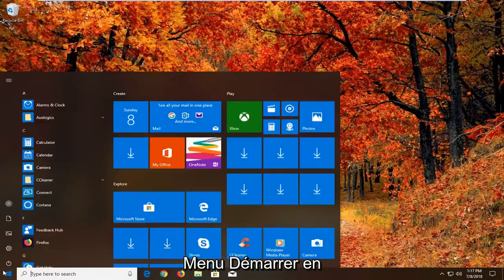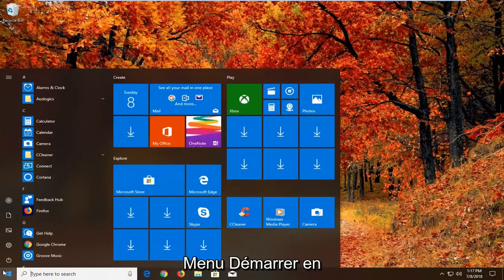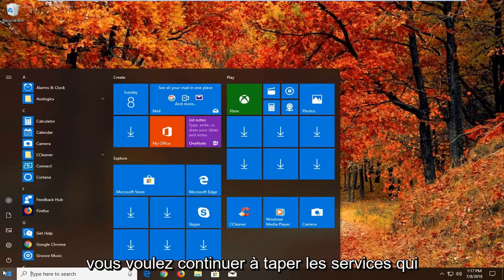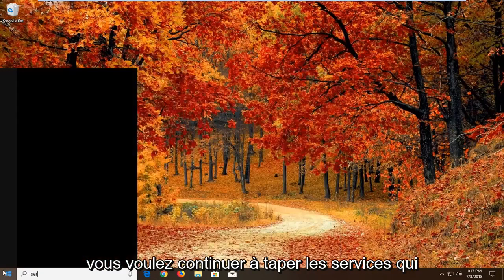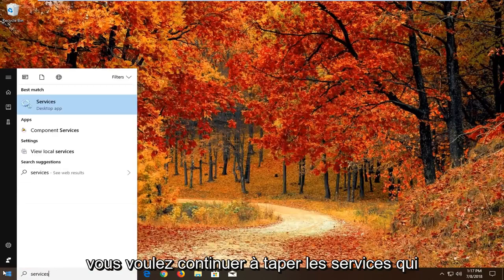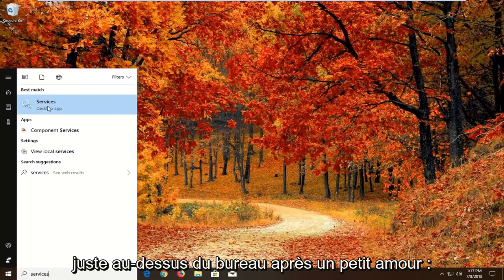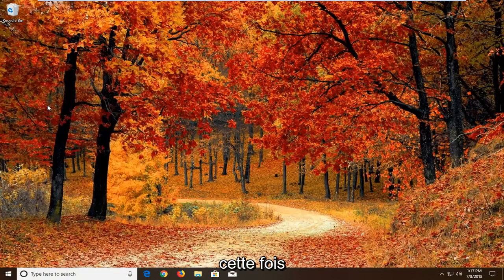We're going to begin by opening up the start menu by left clicking on the start button one time. You want to proceed to type in services. Best match should come back with services right above desktop app. Just want to left click on that one time.